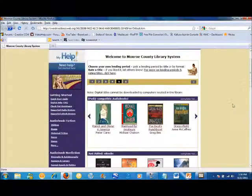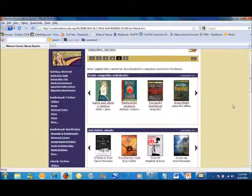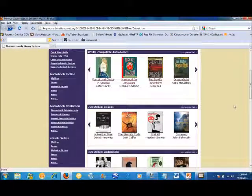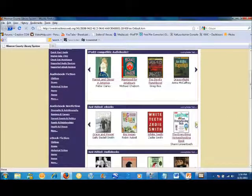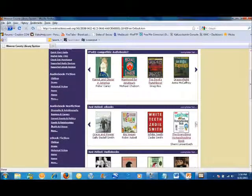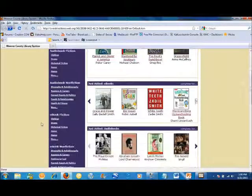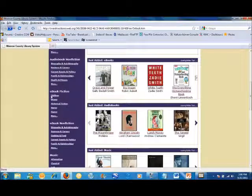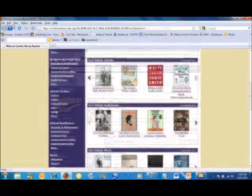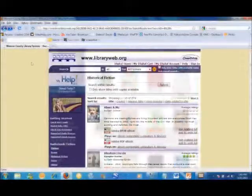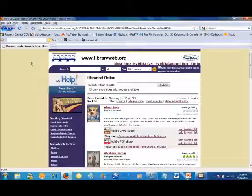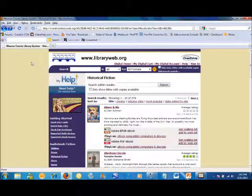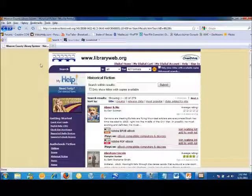E-books that have recently been added to the catalog can be browsed from the Just Added section on the homepage. They can also be browsed by category and genre from the left-hand sidebar. You can perform a search using the search box at the top of any page in the OverDrive catalog.